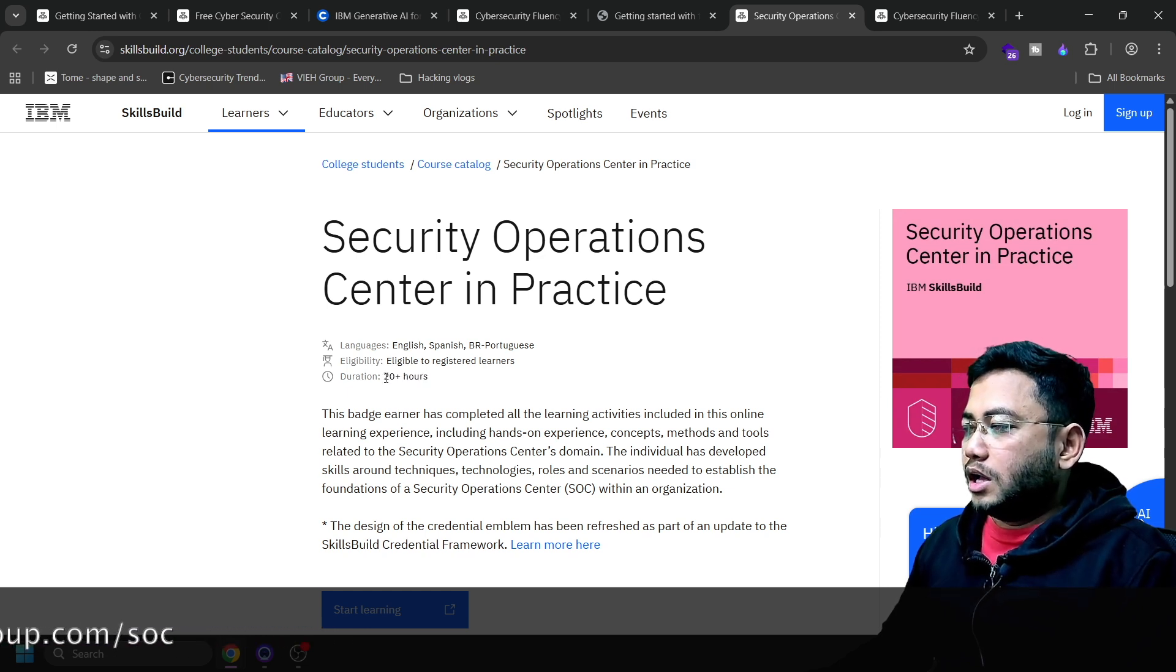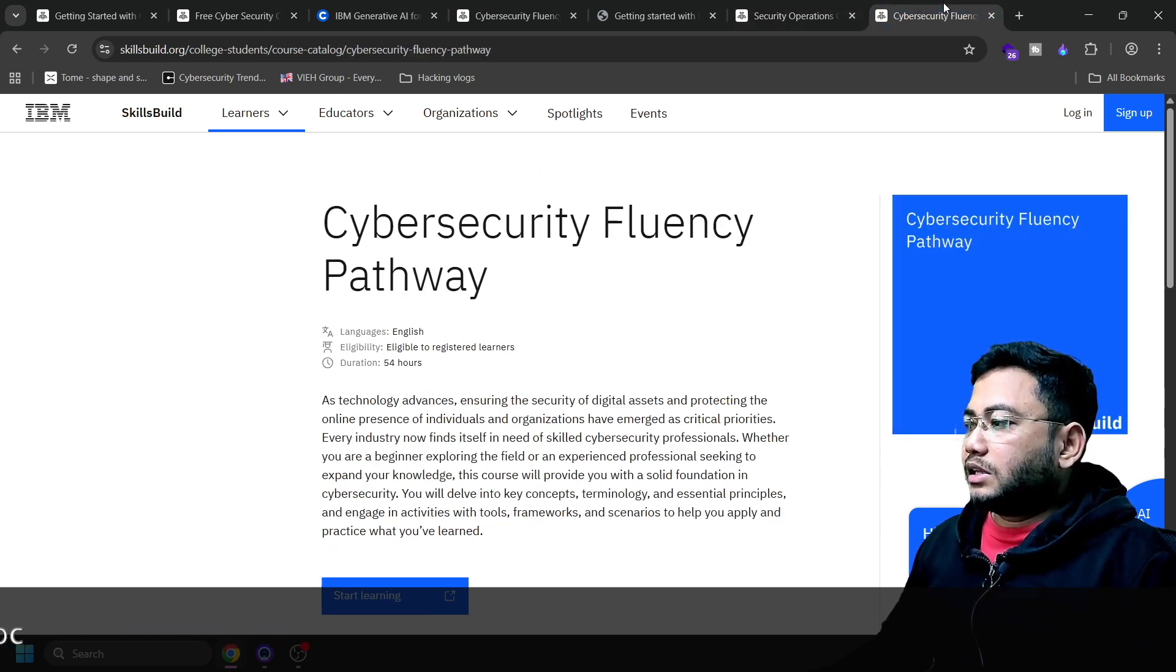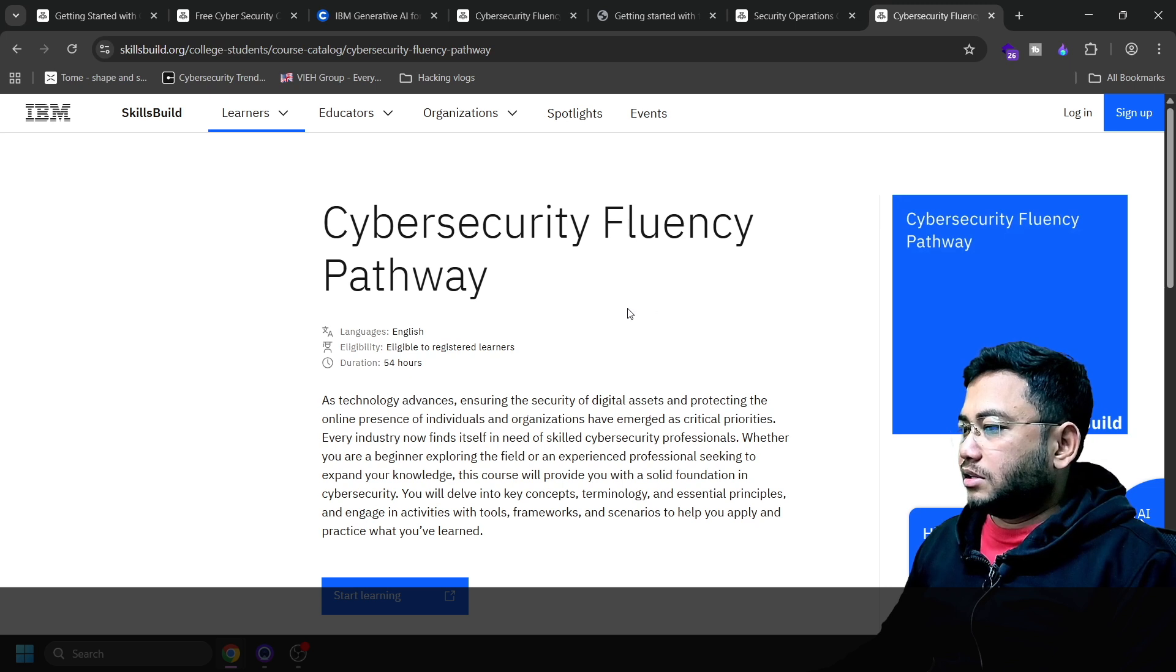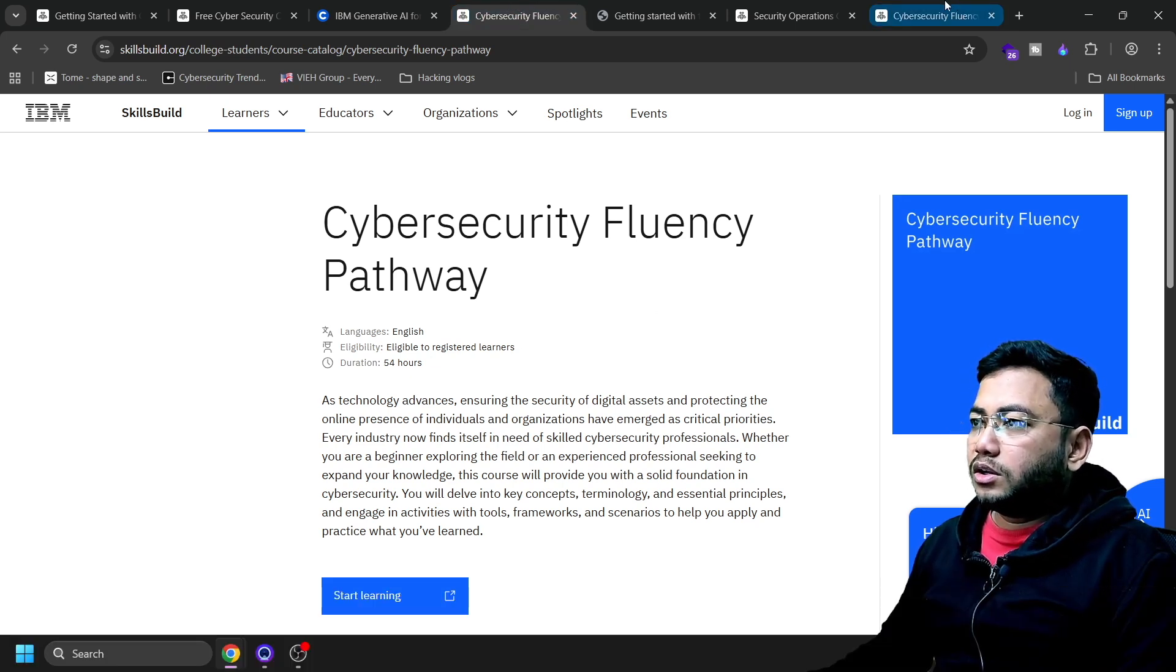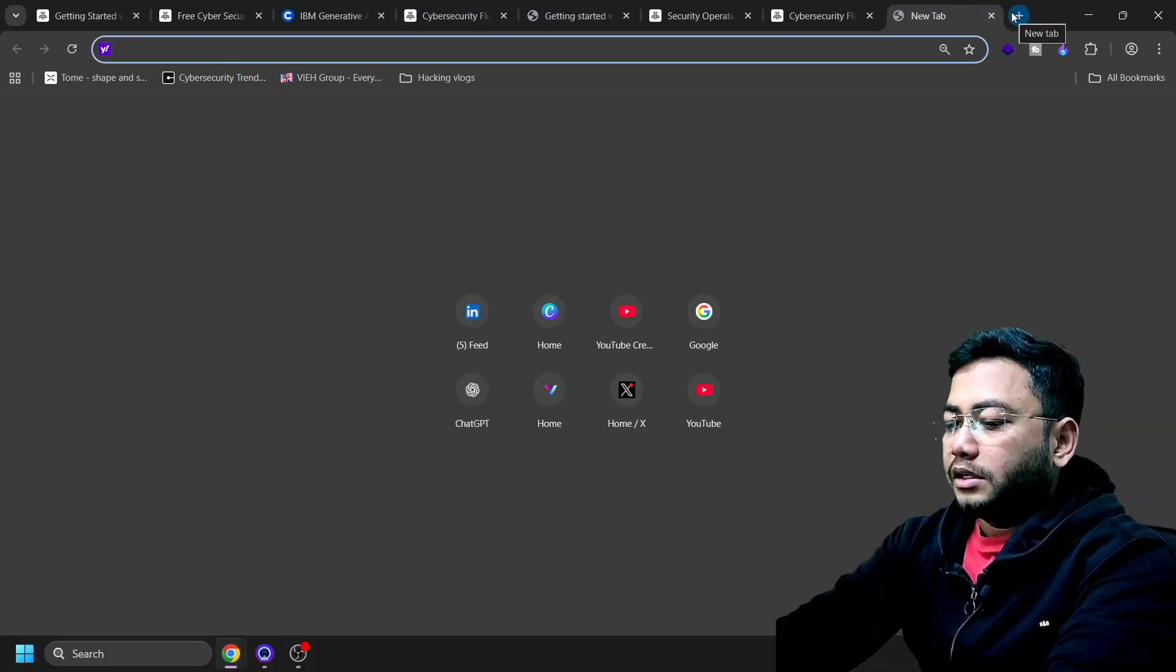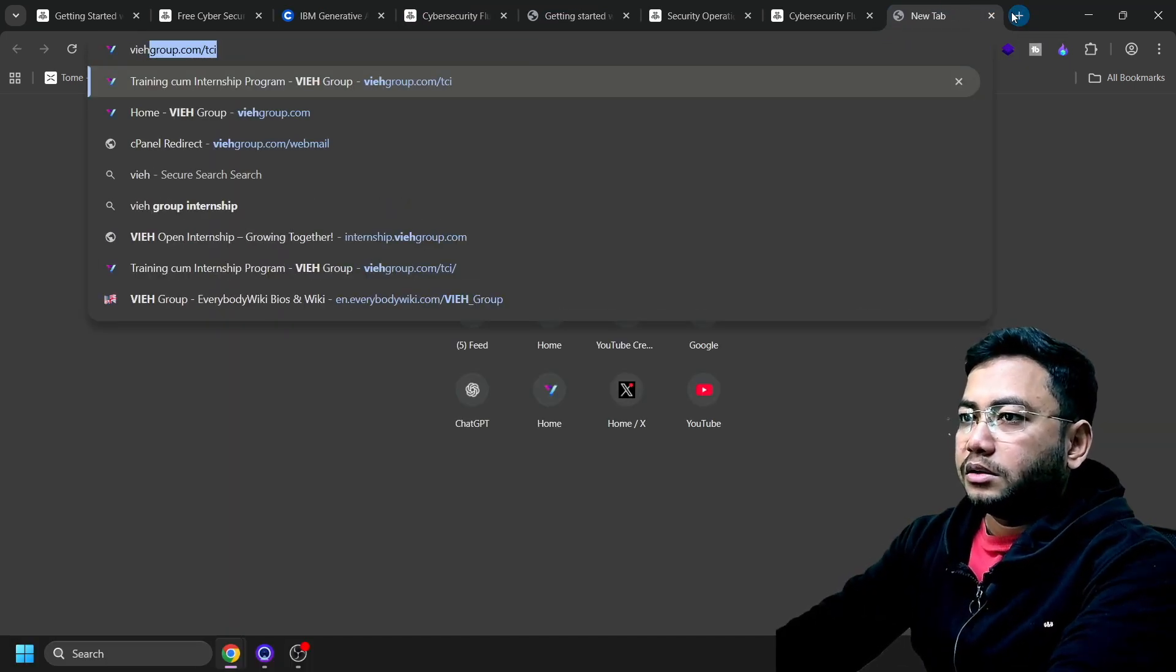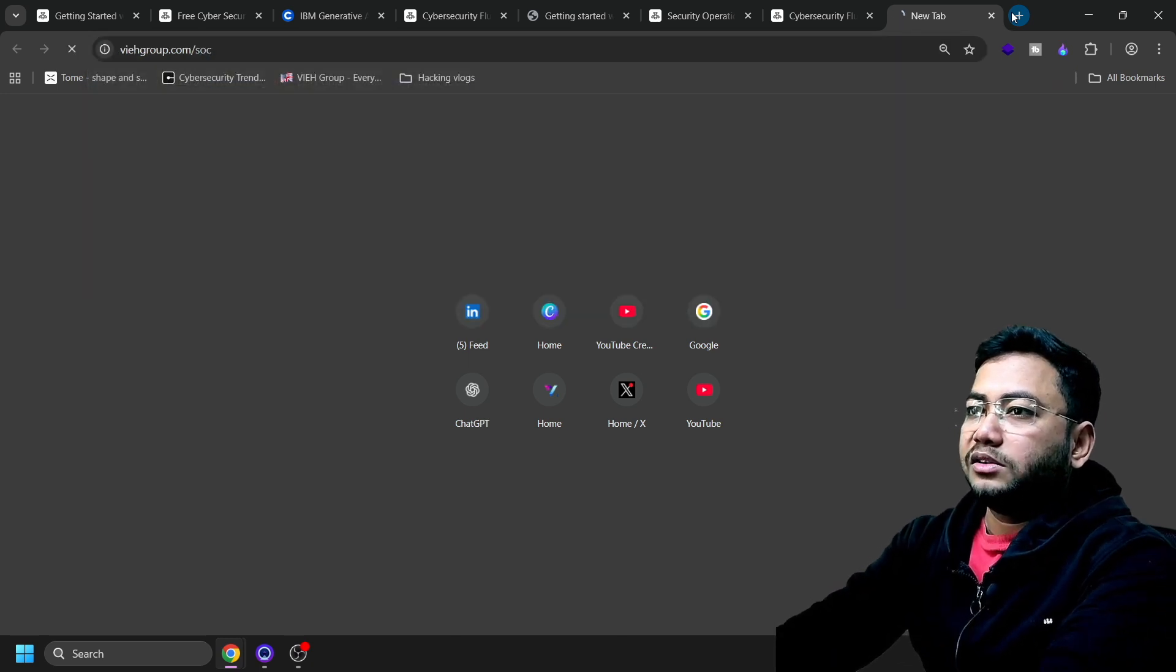And again, the last one, the mastery 54 hours that I told you earlier. Meanwhile, there's a lot of jobs in SOC, a lot of hiring in SOC.